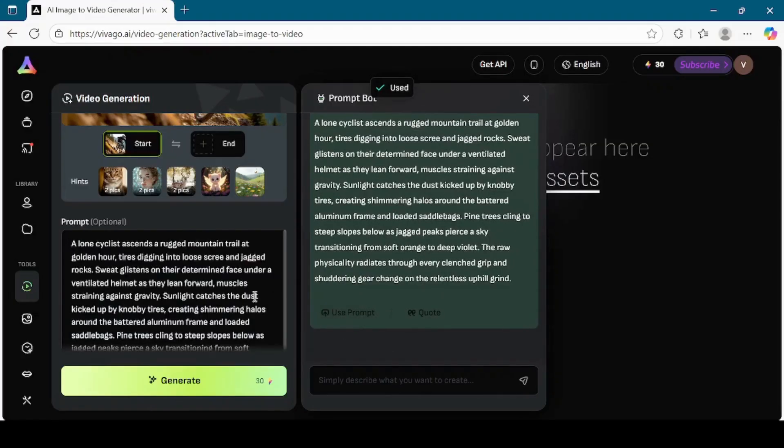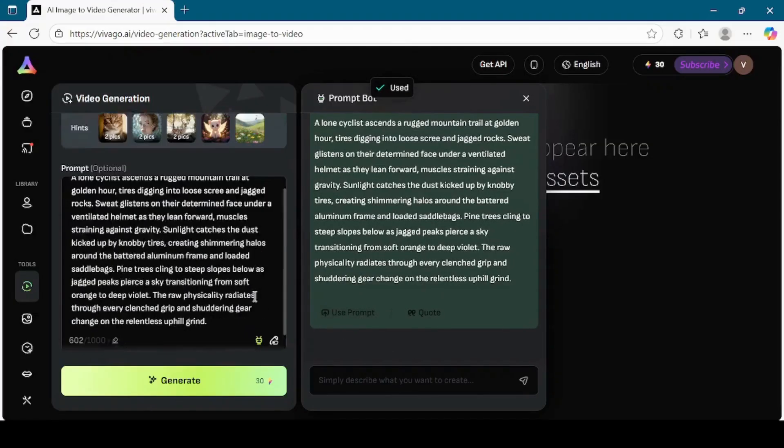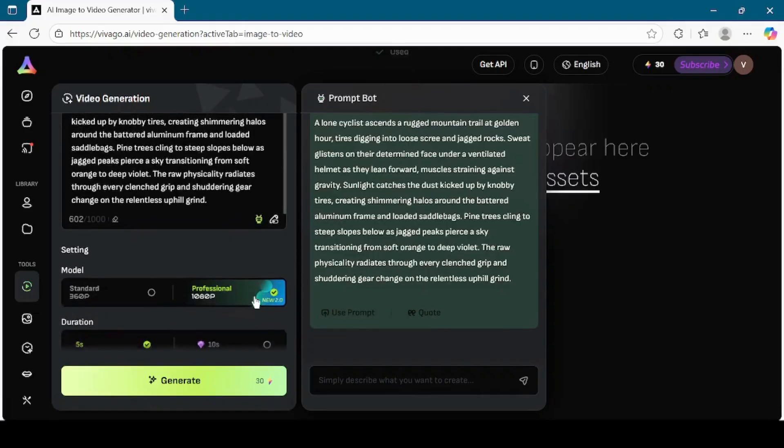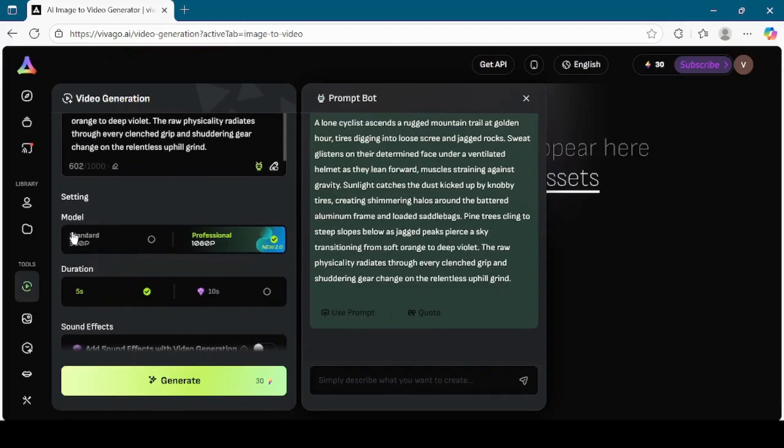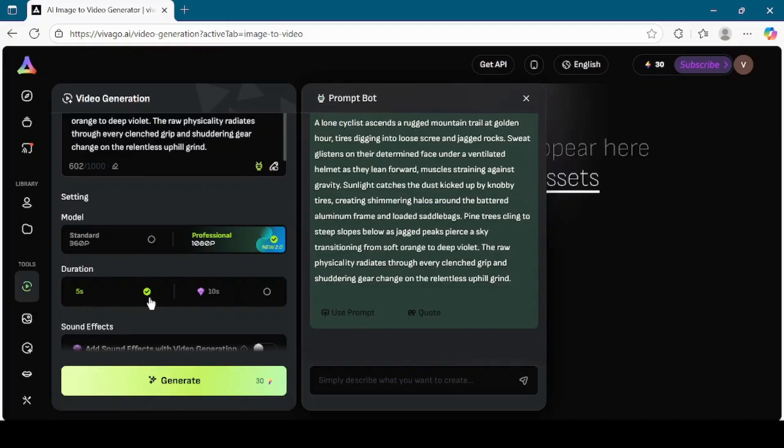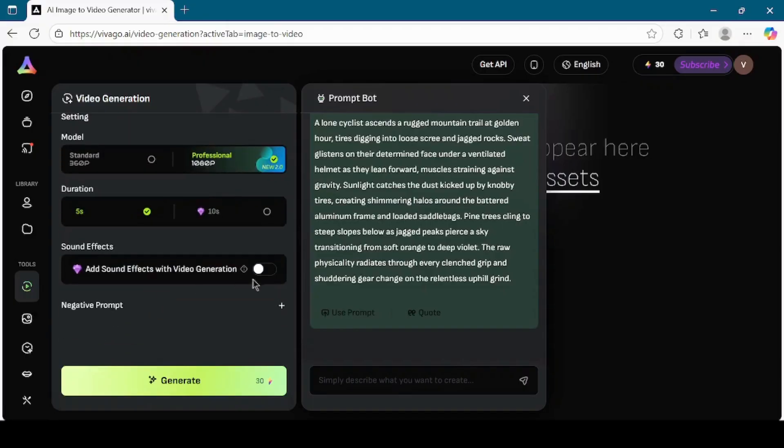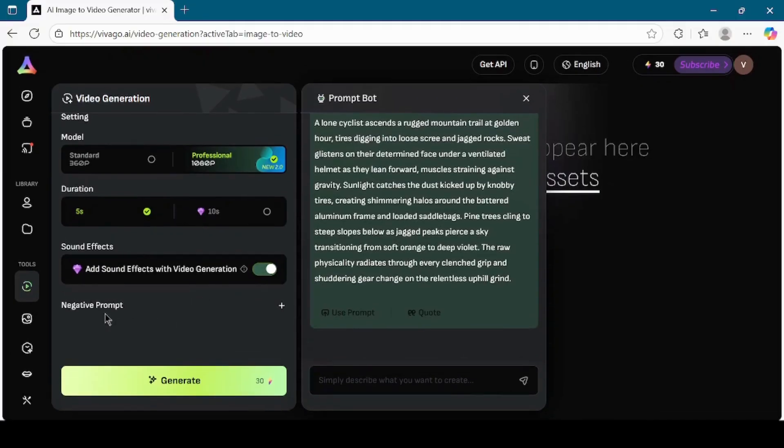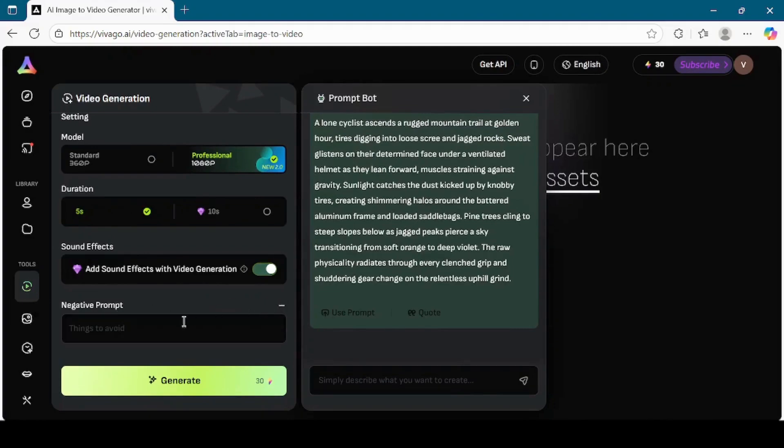Now scroll further and select the model. Again, I will choose Professional for better quality. Next, set the duration of the video. Vivego AI lets you create short video clips, so I will keep the duration at 5 seconds. Below that, you'll find a toggle for sound effects. Turn this on if you want your video to come with background audio. I will enable it. You also have the option for negative prompts here, but I will leave it empty. Once everything is ready, click the Generate button.